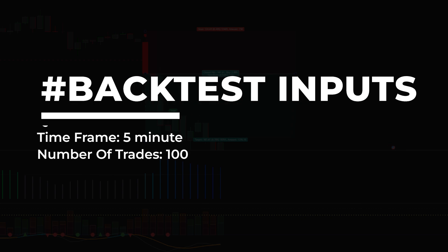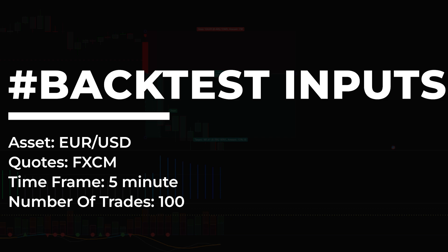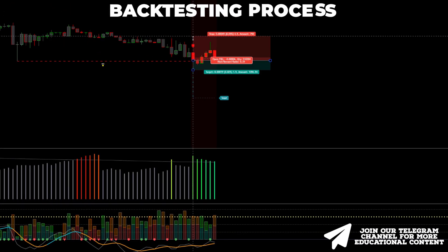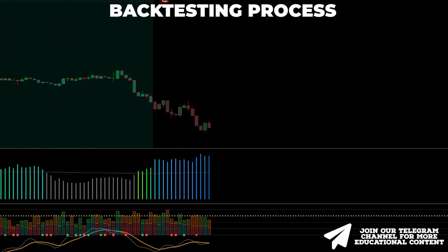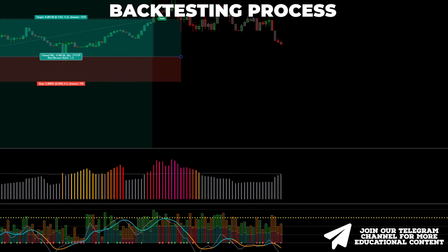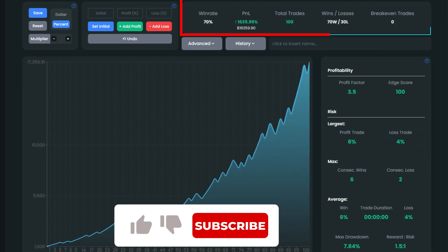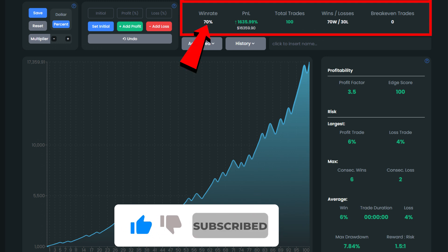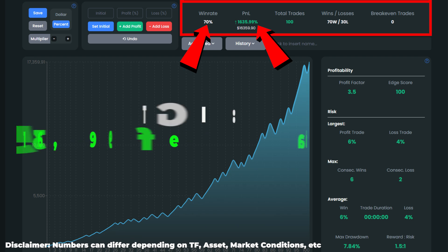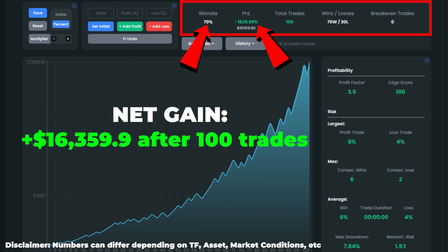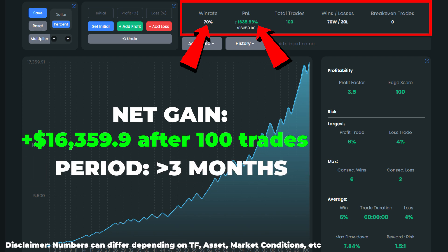Let's perform a backtest of this strategy on the euro dollar, utilizing a 5-minute time frame, and scrutinize the results. After 100 trades, the strategy achieved a win rate of 70%, which is a solid outcome. The account growth figure stands at about 1,636%, meaning the strategy has the potential to transform an initial balance of $1,000 into approximately $16,359 throughout 100 trades. Remarkably, those 100 setups were identified in just over 3 months.